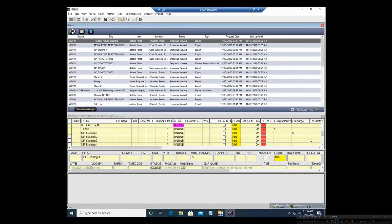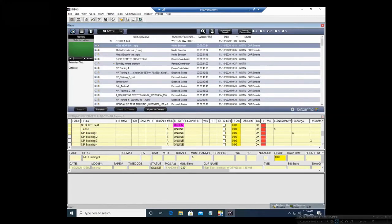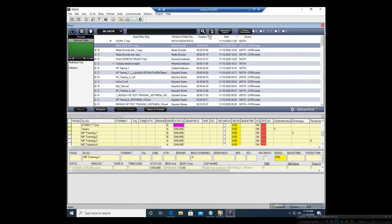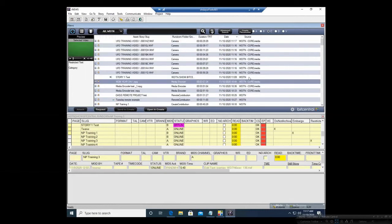Let me show you OASIS first. It gives you the story slug, the rundown, the duration, the date, and the source. Now if you look at the source — WDTN and WDTN-CoreMedia — anything that has the dash CoreMedia is content that's in your CoreMedia share drive. This is your raw video. When you look at the rundown folder, it's telling us that this video is in the CoreMedia share drive in the Media Encoder folder.